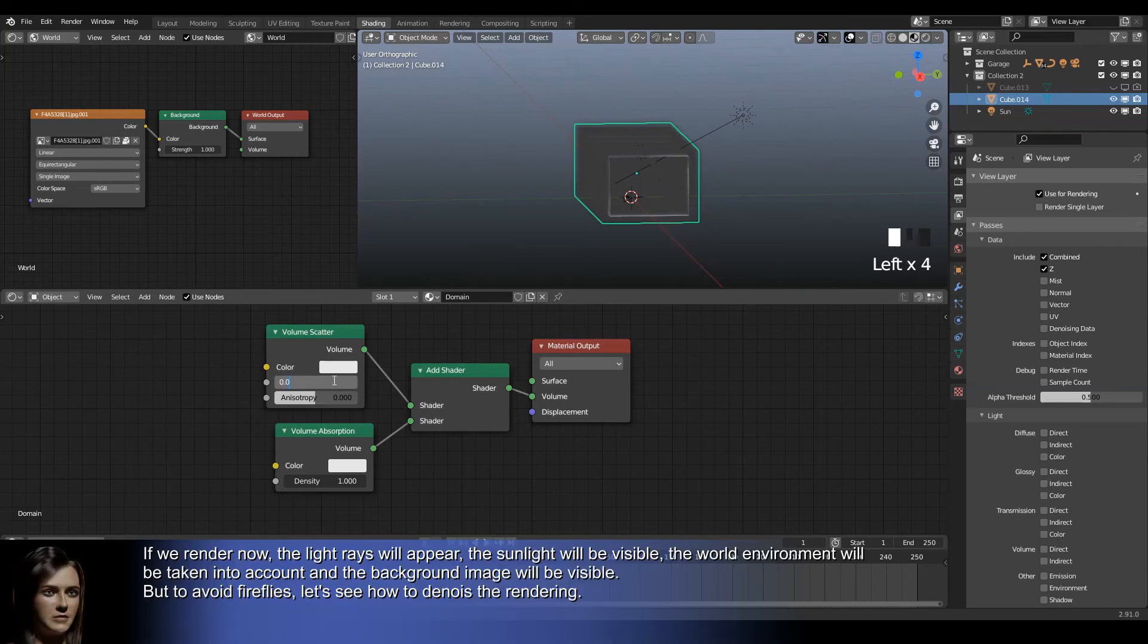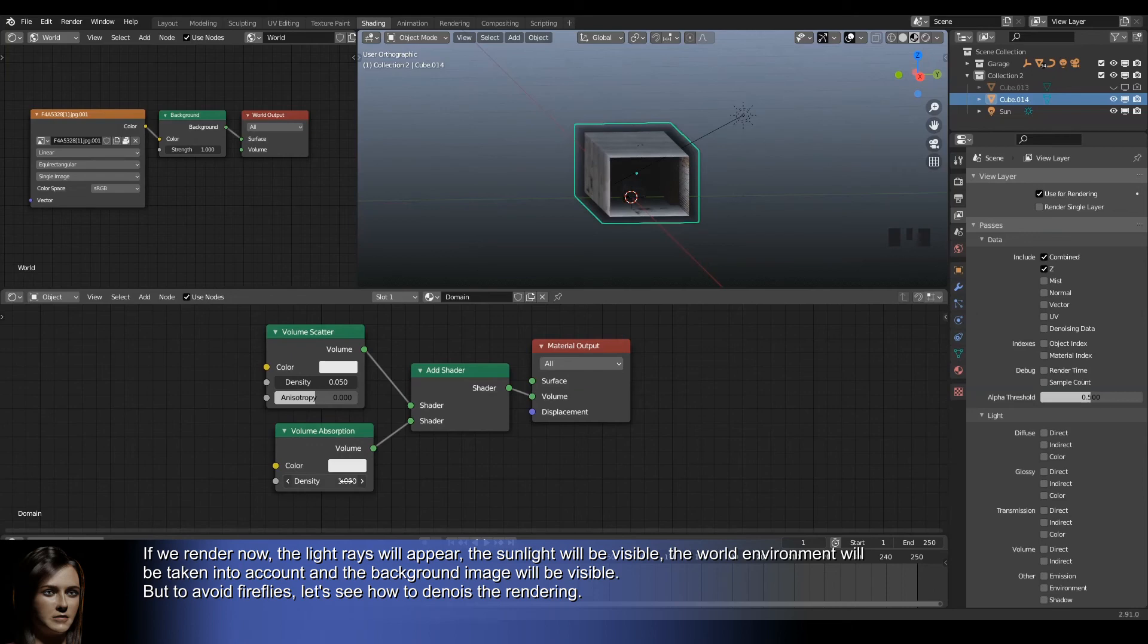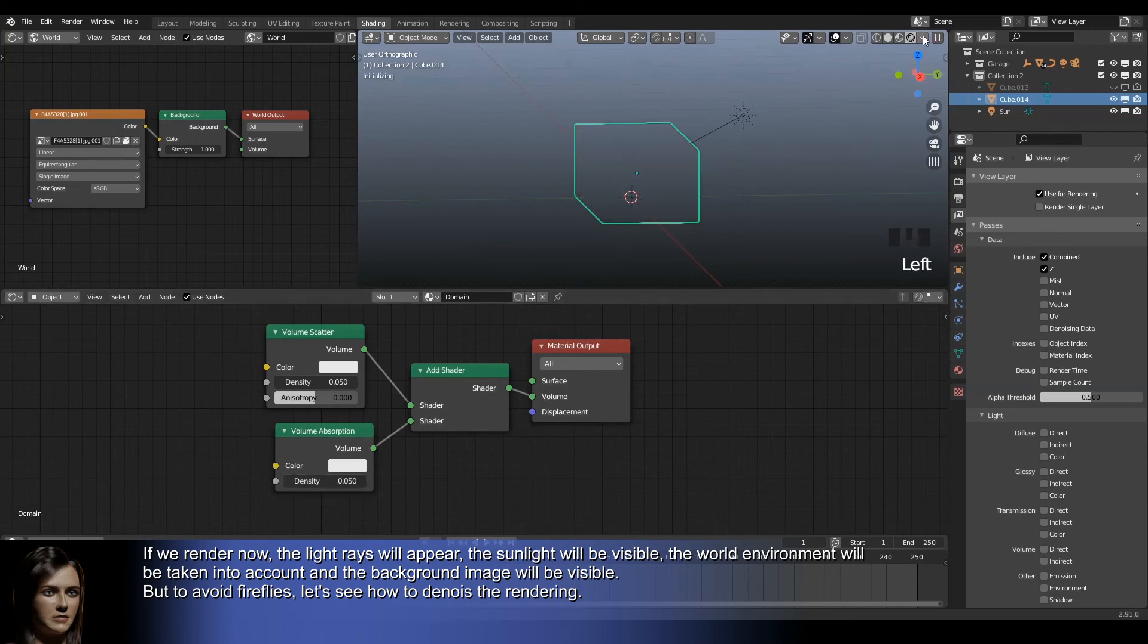If we render now, the light rays will appear, the sunlight will be visible, the world environment will be taken into account, and the background image will be visible.